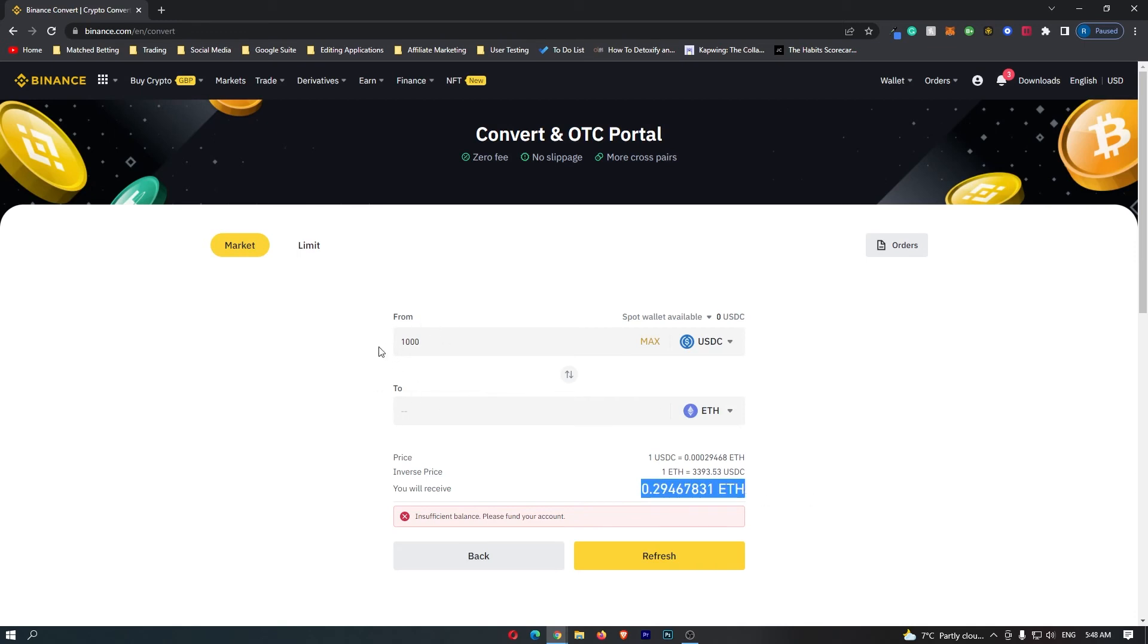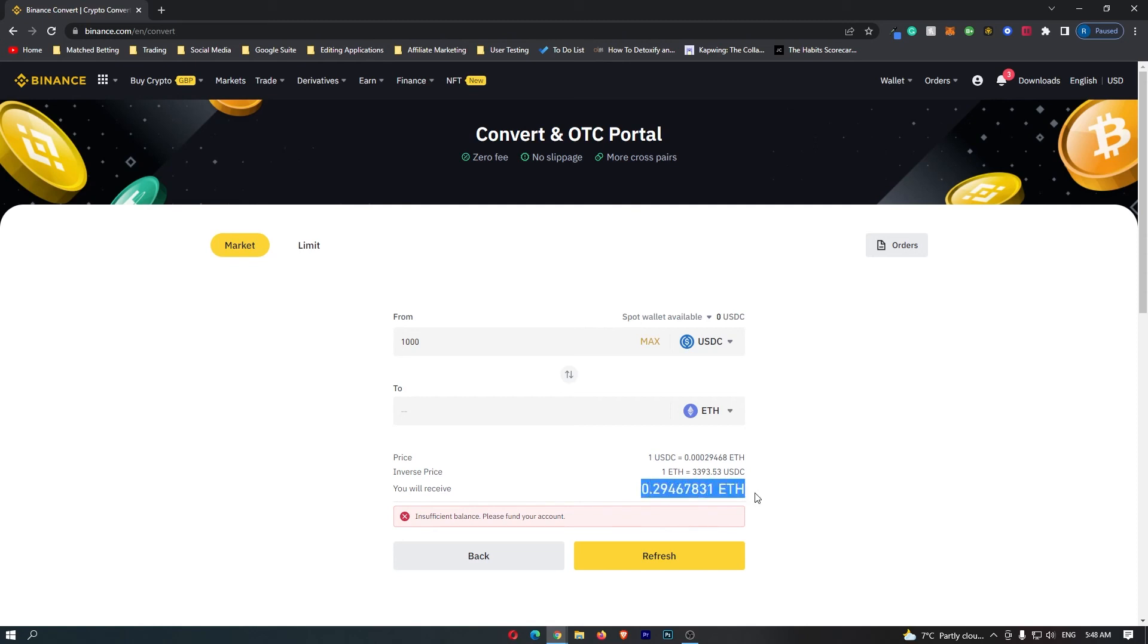So if I convert 1000 USDC I'm going to receive 0.29 ETH. If you have followed along and you are happy with the amount of Ethereum that you are going to receive, this yellow button at the bottom should say confirm so you can go ahead and click this. That will start up the transaction and that is how you can convert USDC into Ethereum on Binance.